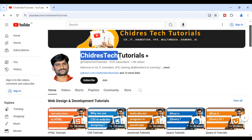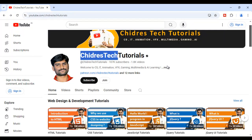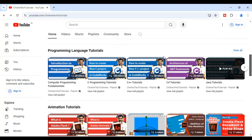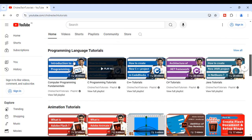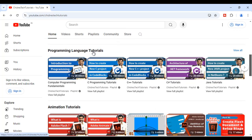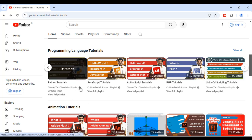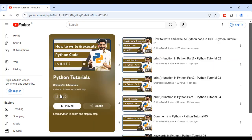Hi guys, welcome to Chidre's Tech Tutorials Educational YouTube Channel. If you scroll down, you'll find the Programming Language Tutorials section. In that section, if you scroll to the right side, you'll find the Python Tutorials Playlist. If you click on View Full Playlist, you'll find all my Python tutorials, where I'm explaining Python in depth and step by step.